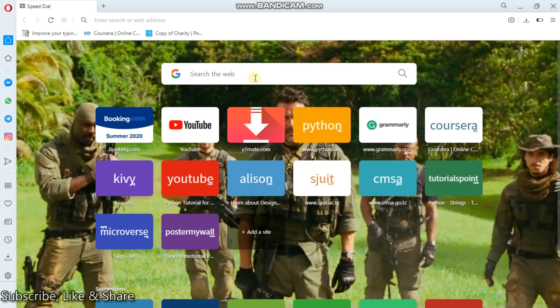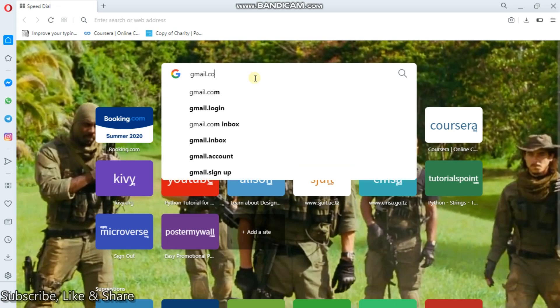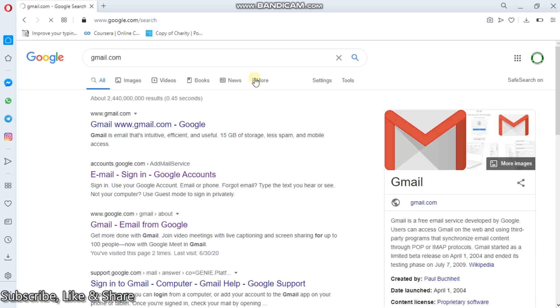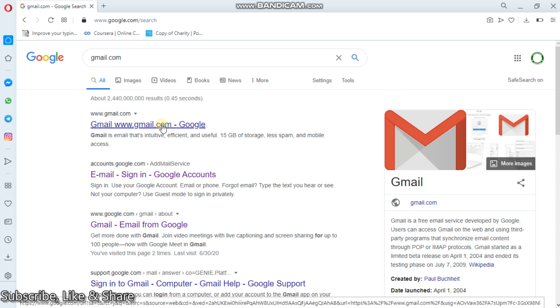So simply, I'll type gmail.com, then I'll click enter. Now from there, you see there are a number of suggestions. Then I'll have to click the link which will direct me to Gmail website.